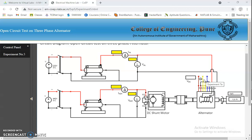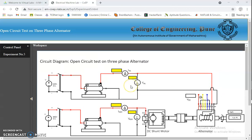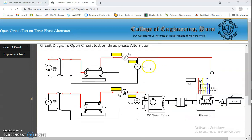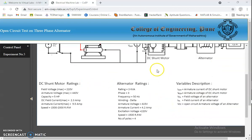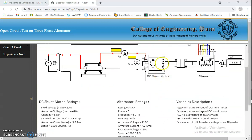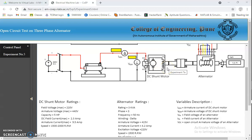Let's start the experiment. This is the circuit diagram. The major component is DC shunt motor. Since the field winding is parallel to the armature, it is known as the shunt motor. It is the prime mover which provides the mechanical input to the alternator.